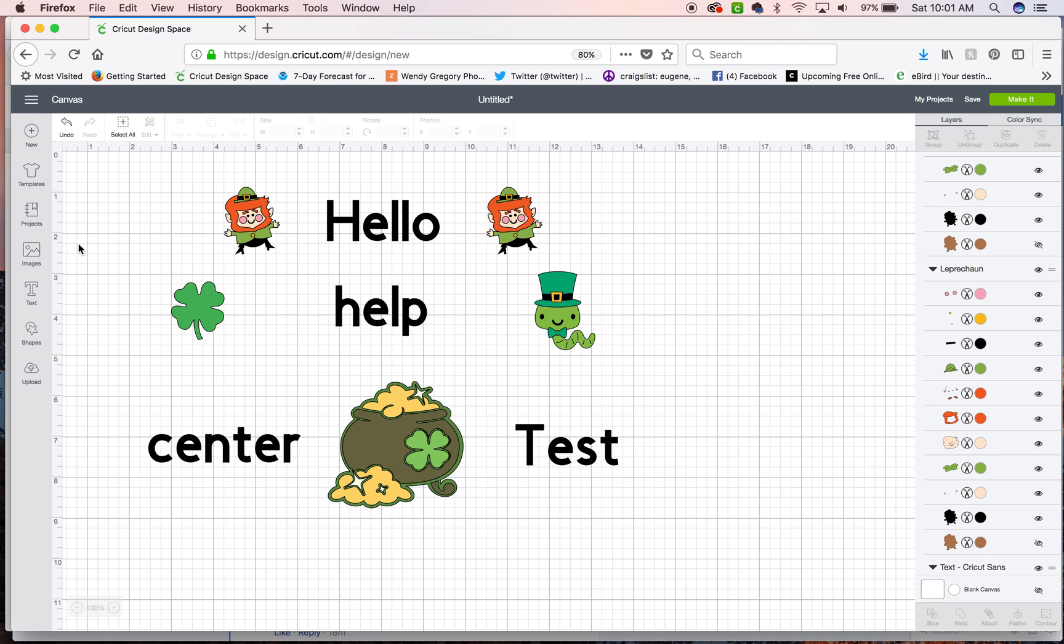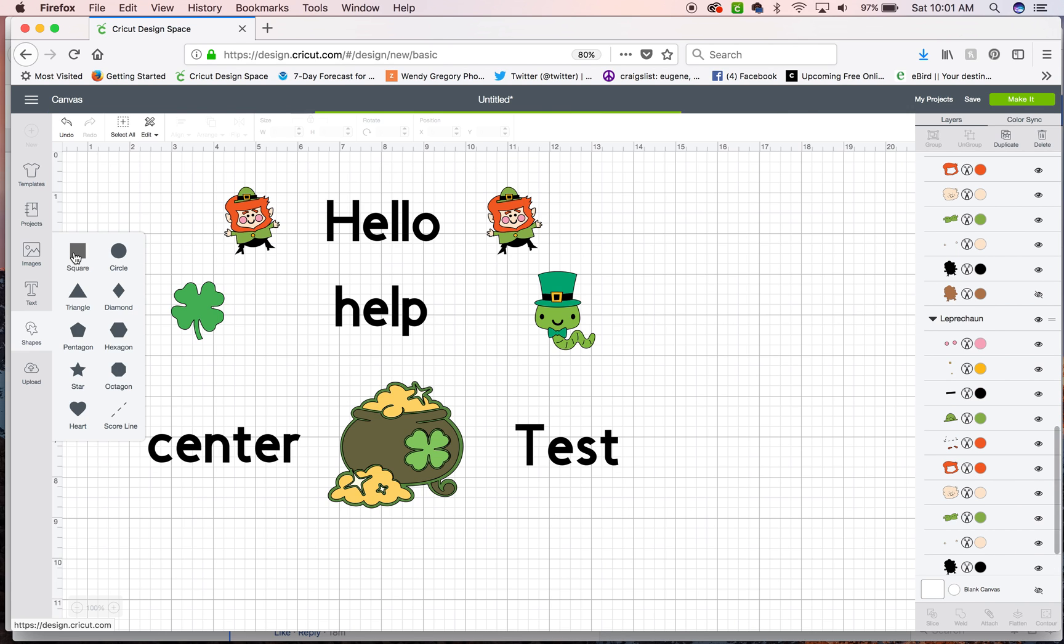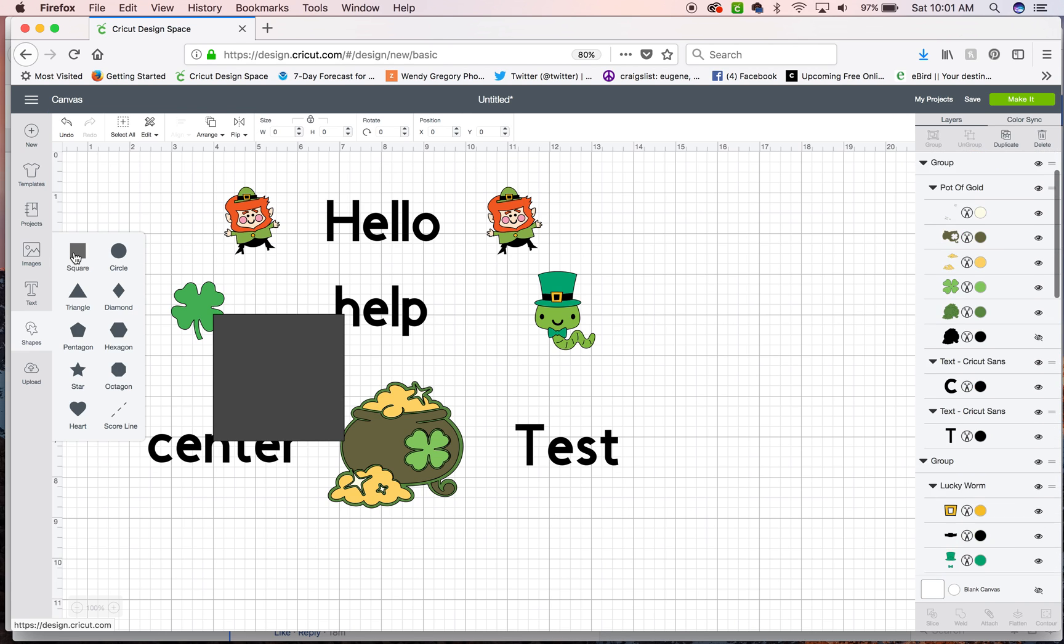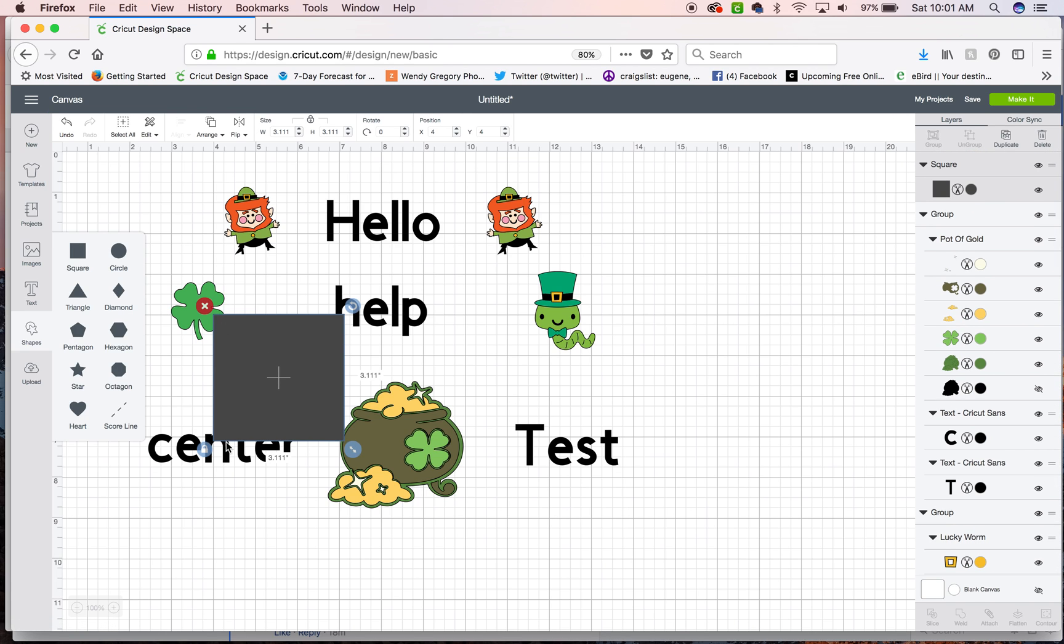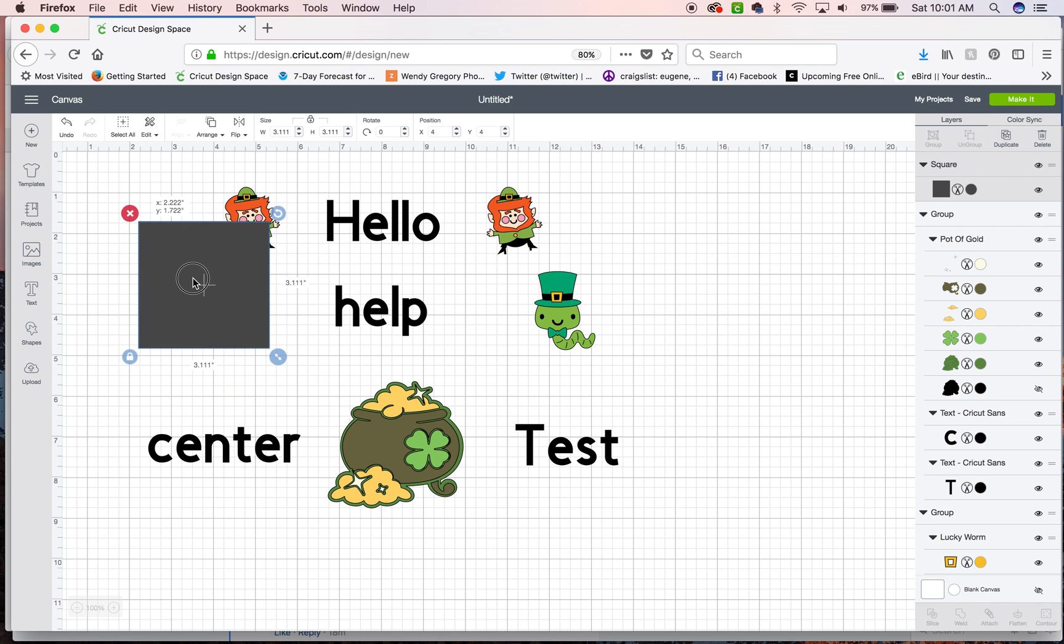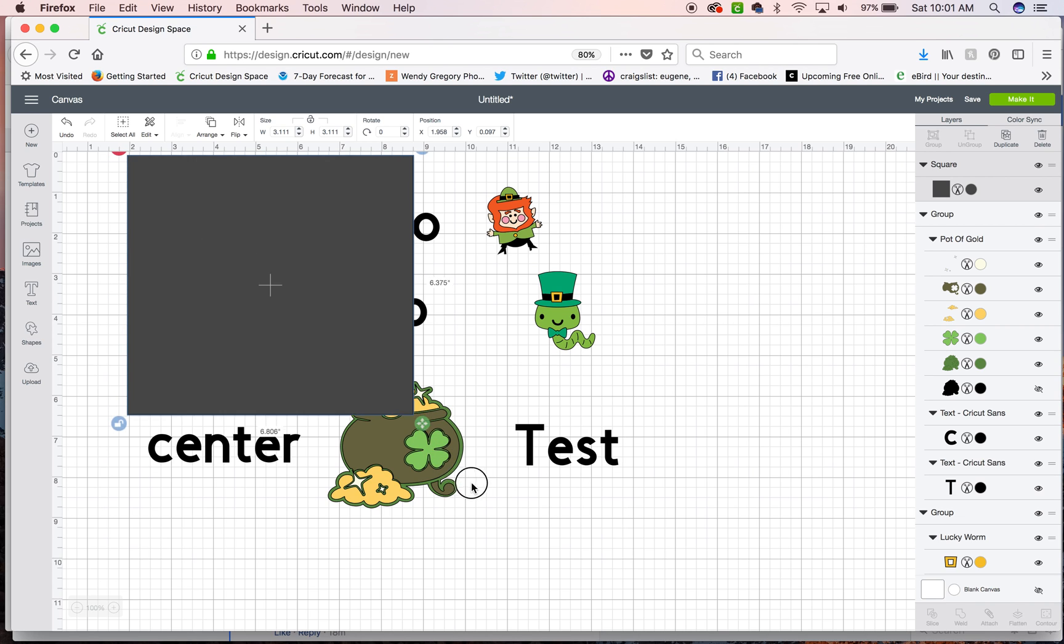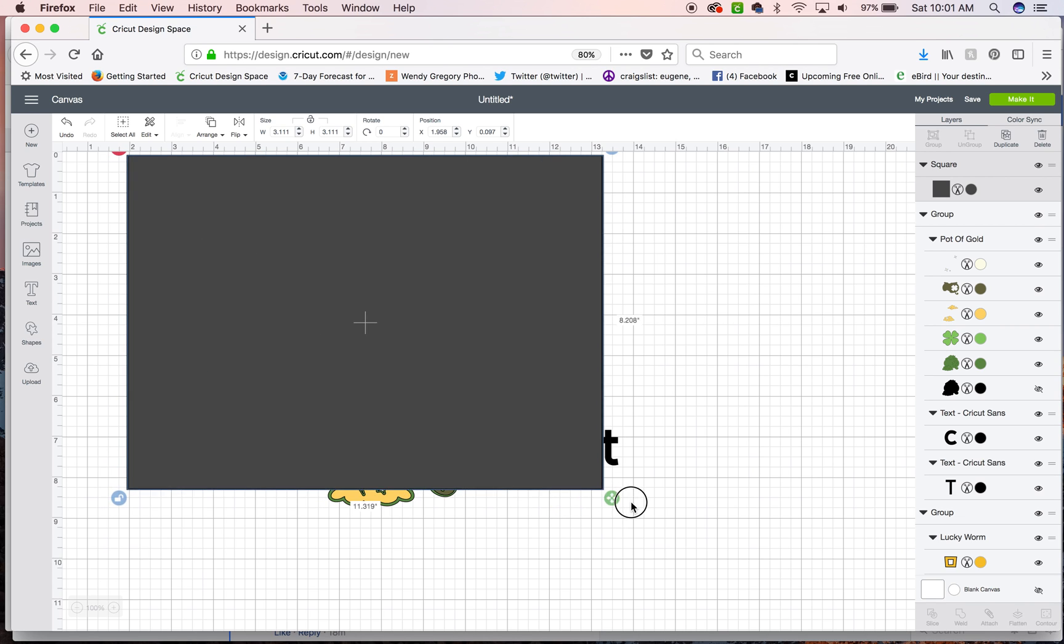Another thing you can do is you could go over here and grab a shape. I'm going to get a square and make it into a rectangle. So how you turn a square into a rectangle is you click on the lock to unlock it and then you can drag it.